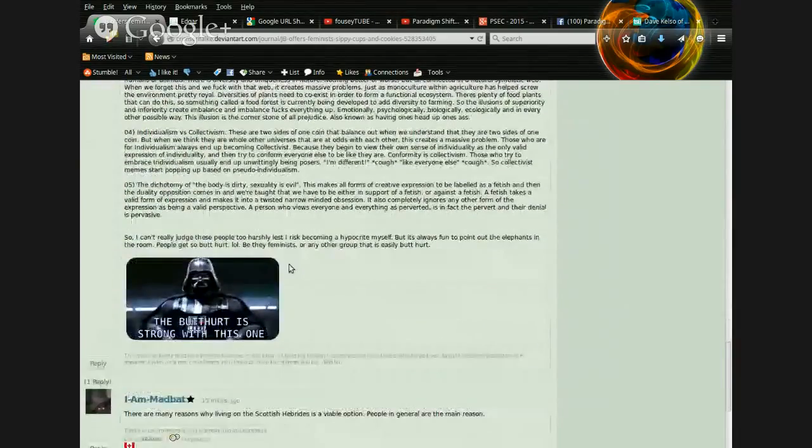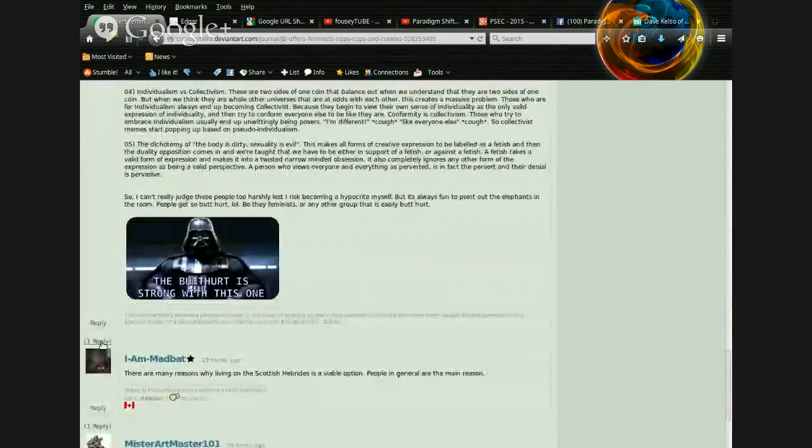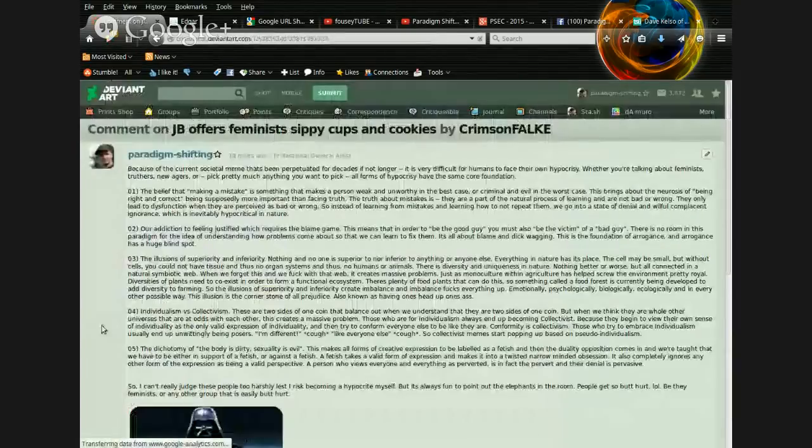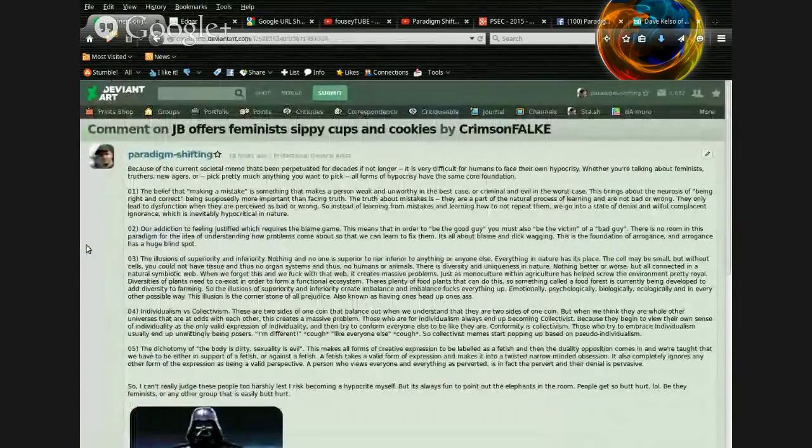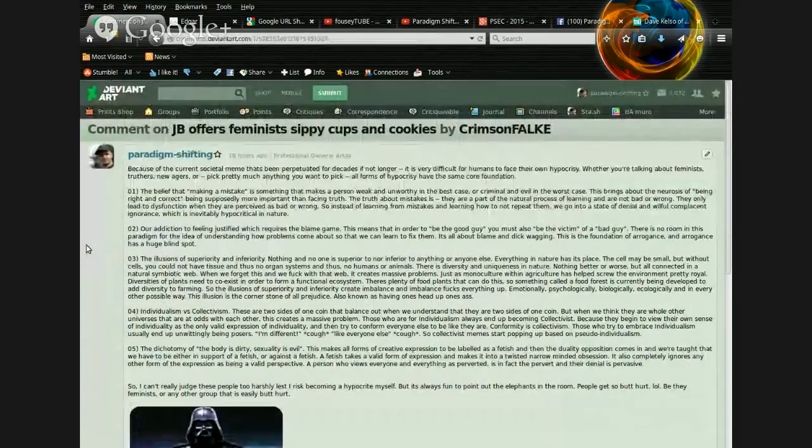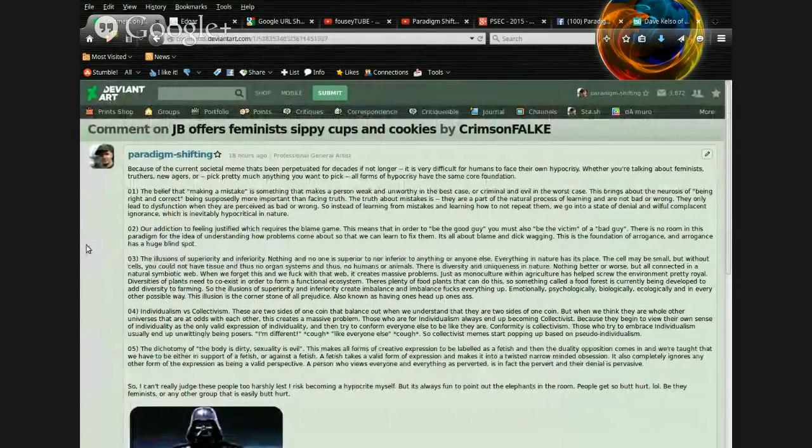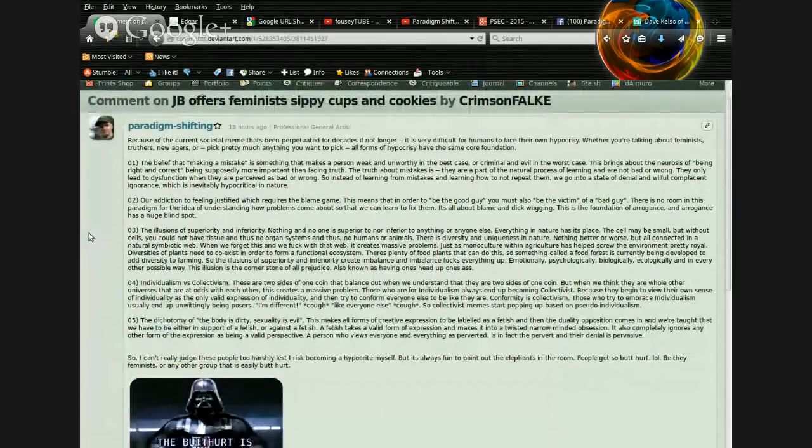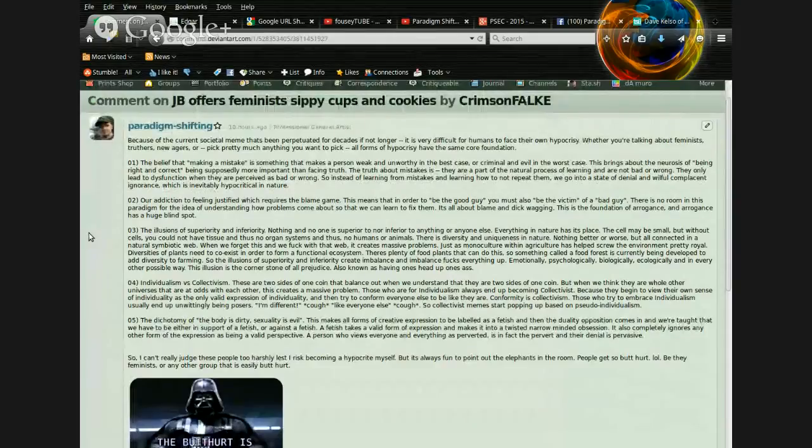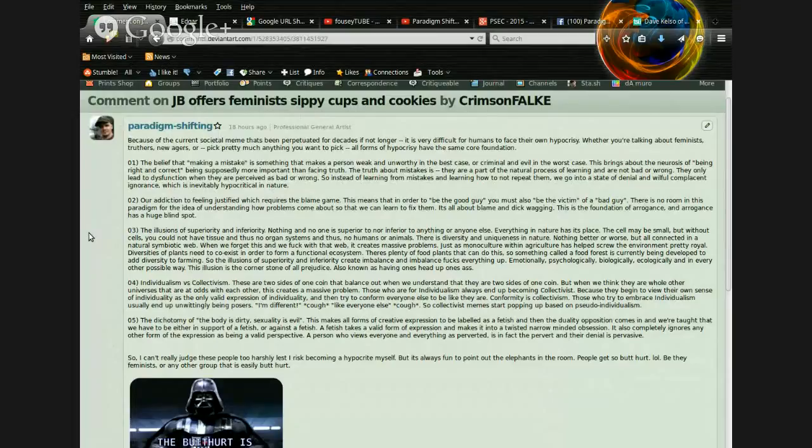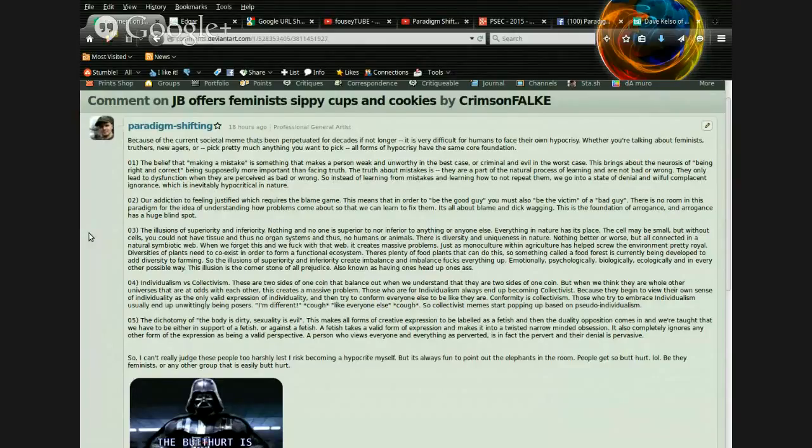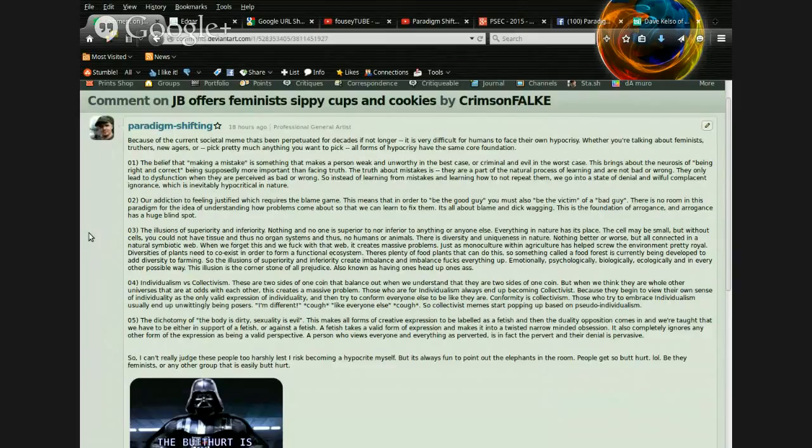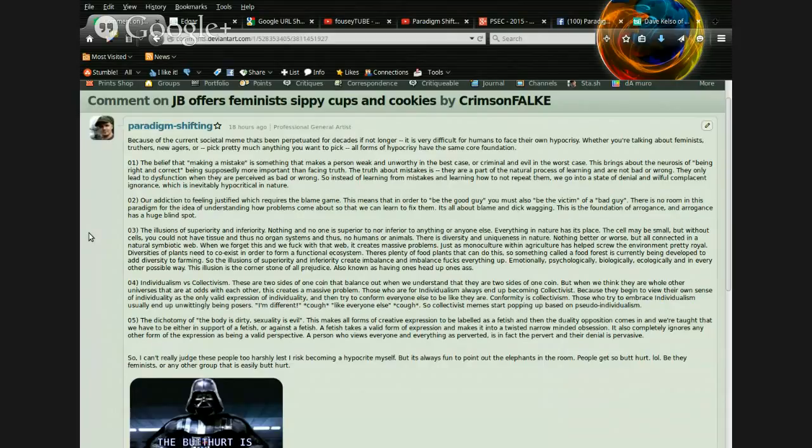Okay, so now let's scroll down to my reply here, where I am just discussing the dichotomy of hypocrisy. So here's what I have to say about it. Because of the current societal meme that has been perpetuated for decades, if not longer, obviously a lot longer, but I was just trying to keep things as short-winded as I could, It is very difficult for humans to faith their own hypocrisy. Whether you're talking about feminists, truthers, new agers, or pick pretty much anything you want to pick, all forms of hypocrisy have the same core foundation. Number one, the belief that making a mistake is something that makes a person weak and unworthy in the best case, or criminal and evil in the worst case.